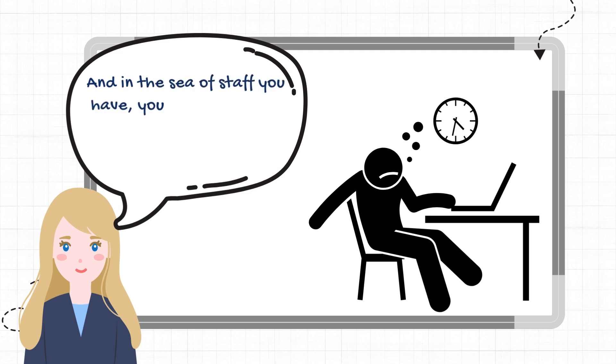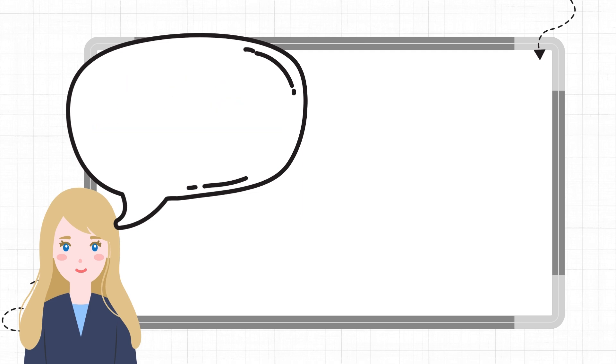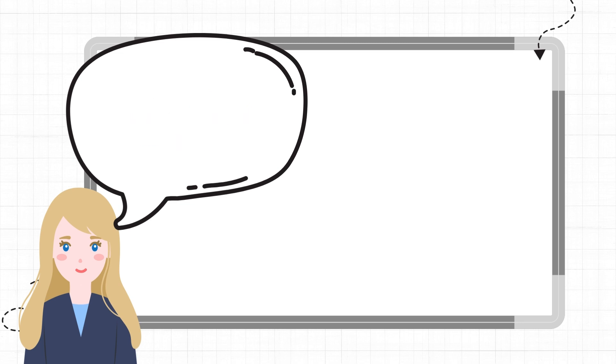And in the sea of staff you have, you'll find the ones you really need to worry about. Once you can spot them, you can handle them accordingly.